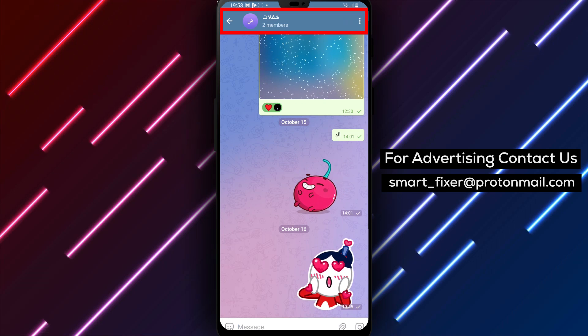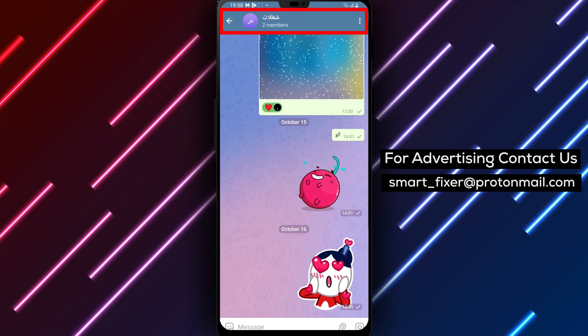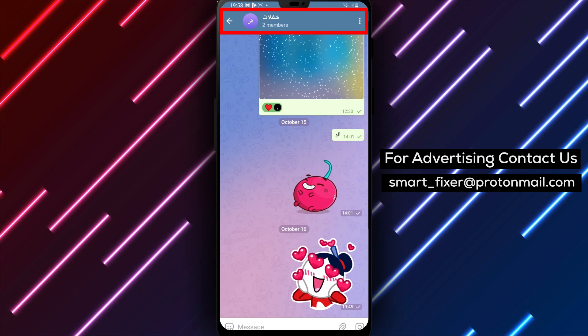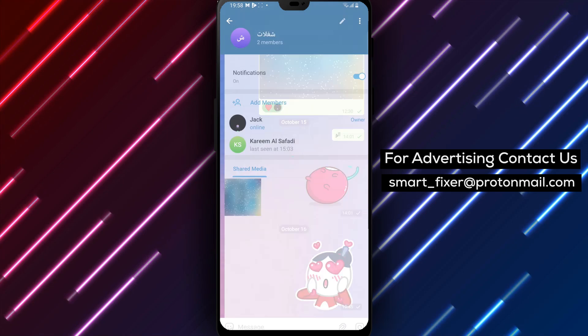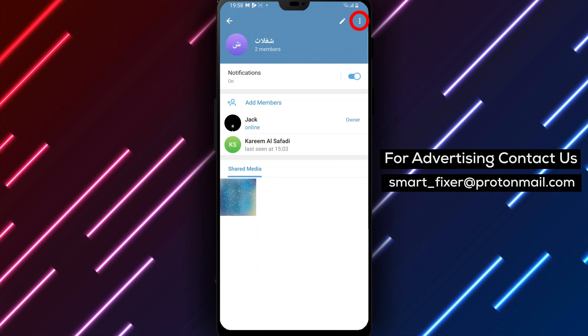Step 3: Once you are in the chat, tap on the chat's title at the top of the screen. This will open the chat settings.